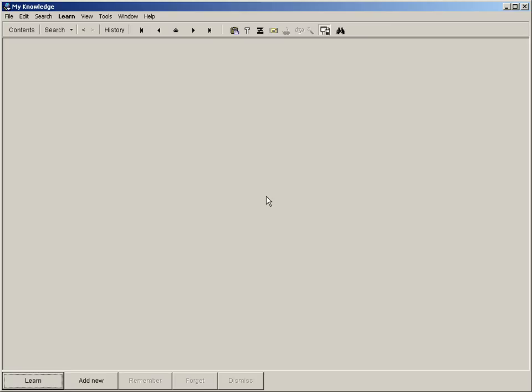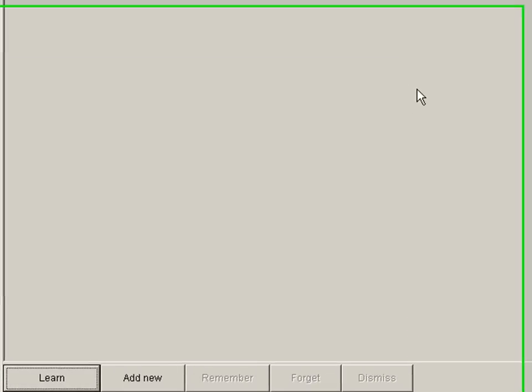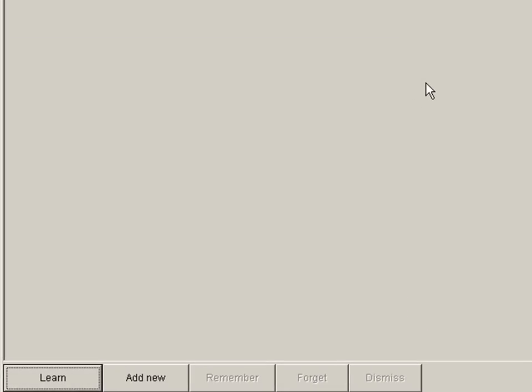Let's say I'm preparing for the Zend Framework Certification exam, which is mostly composed of multiple choice questions, and I want SuperMemo to assist me with the task. To create a multiple choice test in SuperMemo, I add a new item by clicking the Add New button at the bottom of the window.